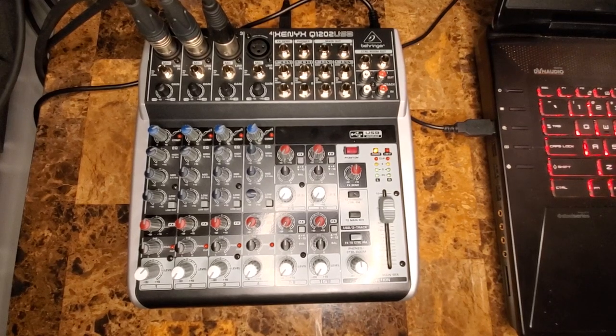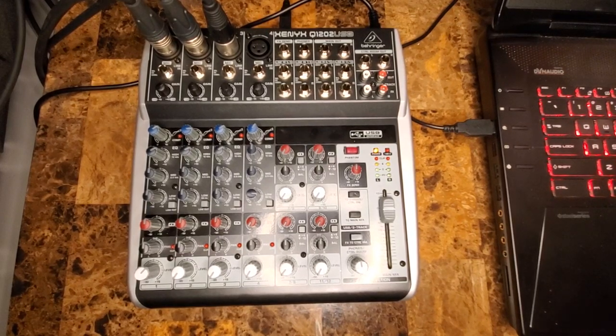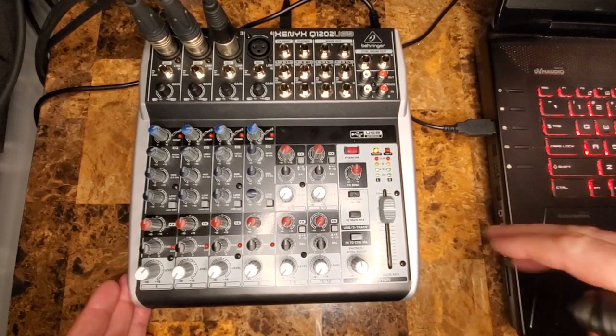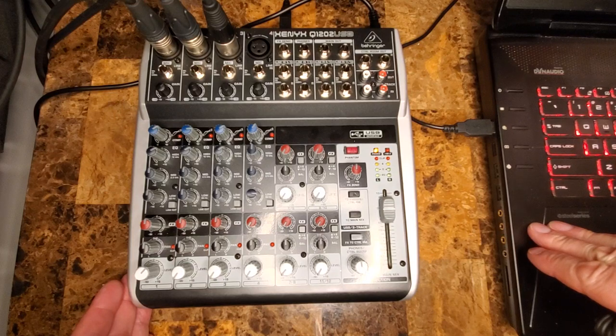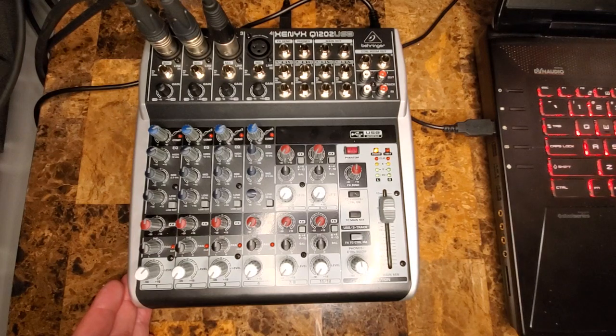Okay, today we're going to show you how to use a mixer through a laptop using Audacity.